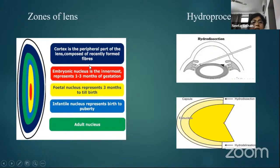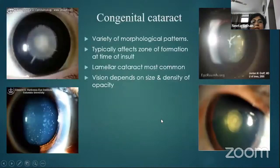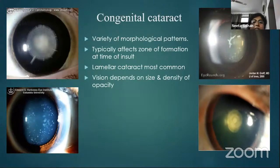The anatomical zones of the lens are important during hydro procedures at cataract surgery. In hydrodissection, a jet of fluid is injected just beneath the capsule, cleaving the capsule from the lens nucleus. In hydrodelineation, the fluid is injected into the lens matter, cleaving the nucleus from the epinucleus. These features are also important in congenital cataract, where cataractous changes typically affect the zone of formation at the time of insult.